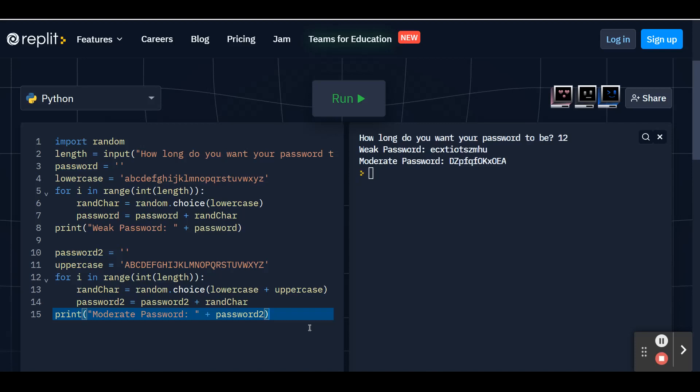Now some tips for a strong password are that you need to have a mixture of lowercase letters, capital letters, and special characters. So we already have our weak password and moderate password taking care of the lowercase and the uppercase.